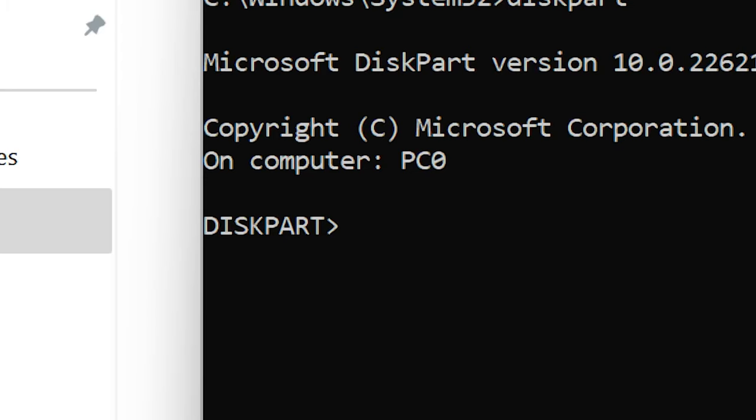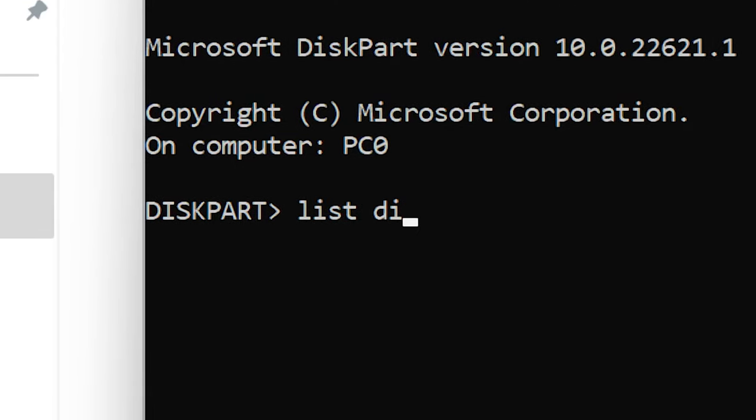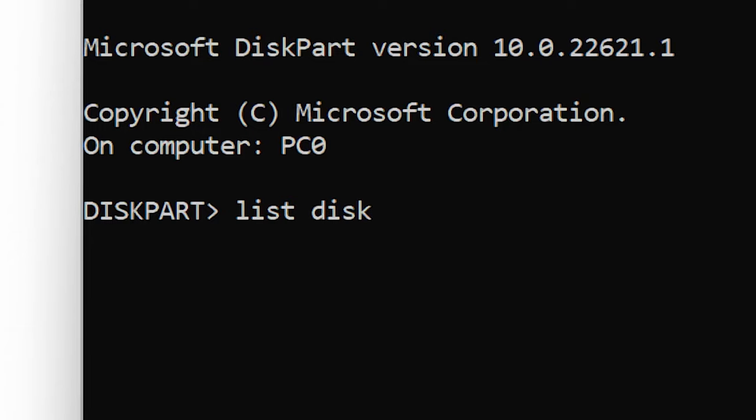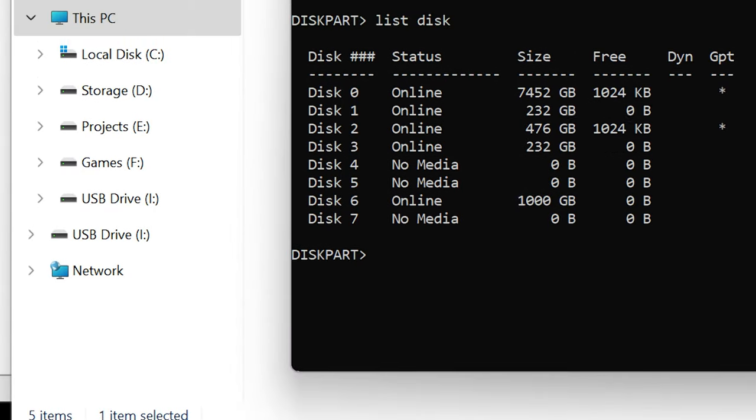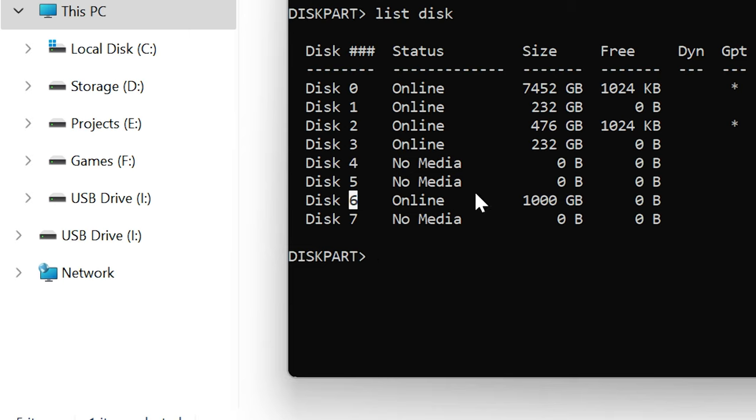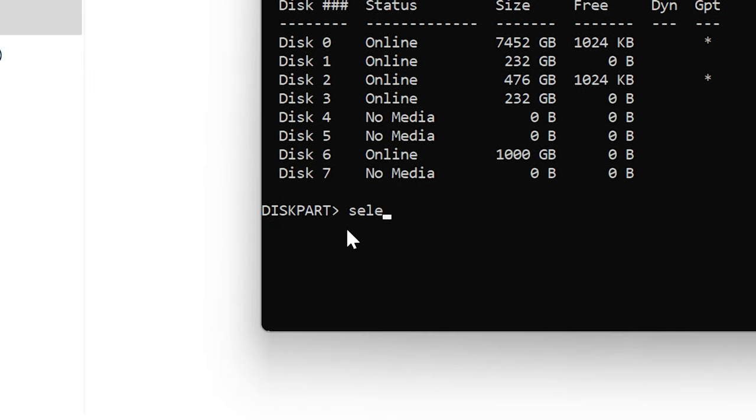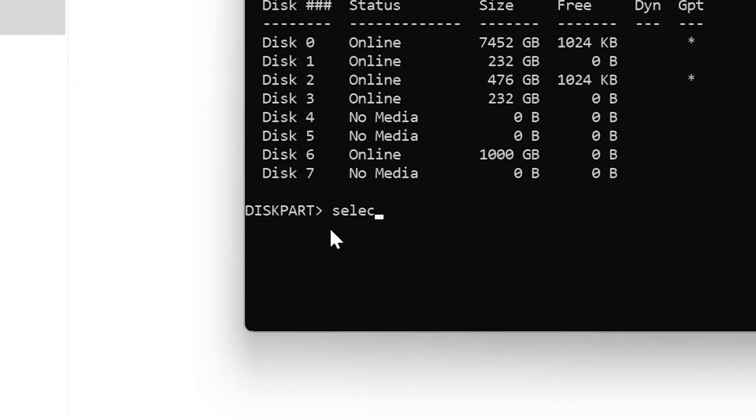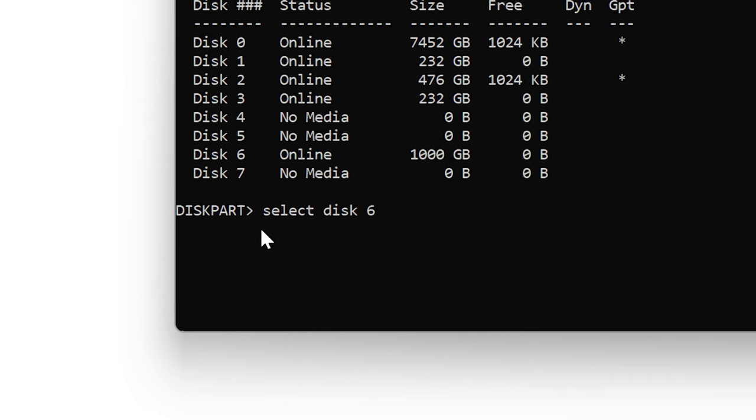The next thing you want to do is type in list disk and then hit enter. This is going to show us all the drives on the computer. If I go down I think it's right here disk 6, I know that that little SD card is disk 6. So I know it's this one here, it says online and it says 1000 GB, so it's my terabyte one. So with mine being disk 6 I'm going to type this in like this: select disk 6.